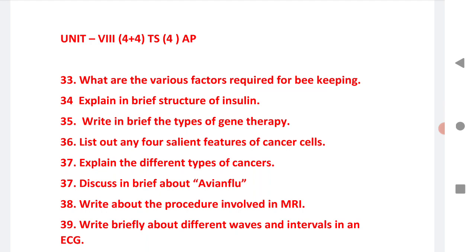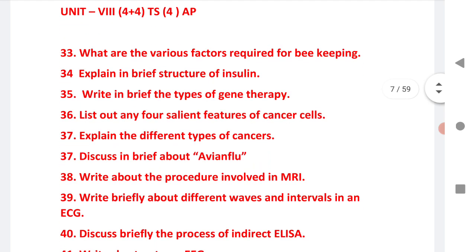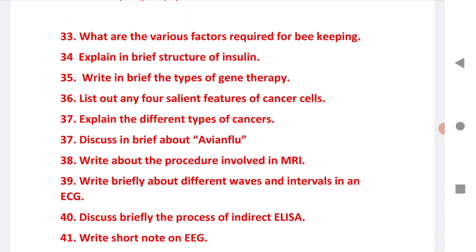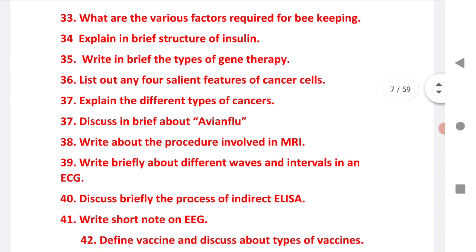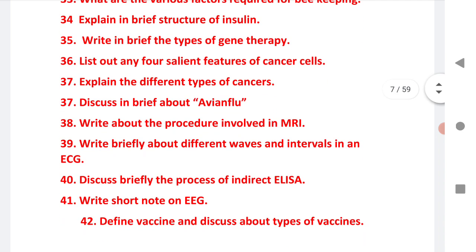The last unit is Unit 8 — a very important chapter, giving 4 plus 4 for TS and 4 marks for AP. Topics include: various factors required for beekeeping, structure of insulin, gene therapy — a very important question on types of gene therapy, types of cancer cells, avian flu — I am expecting this question to come this time in the exam, procedure involved in MRI, and write briefly about different waves and intervals in ECG.